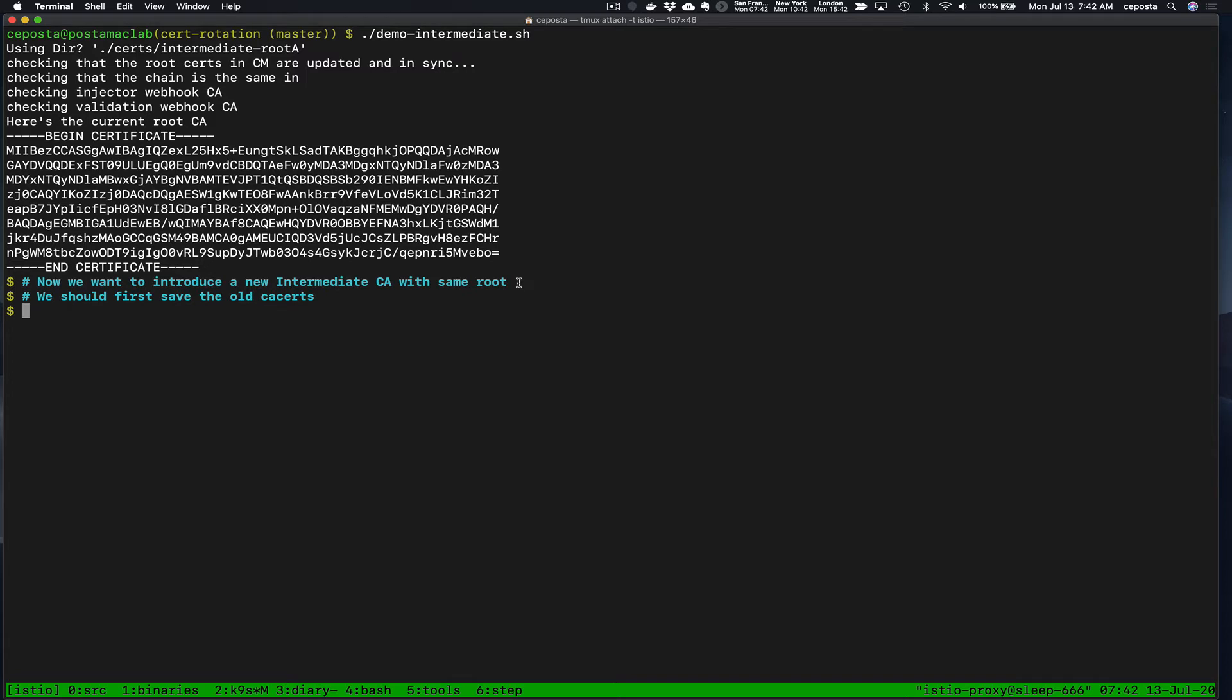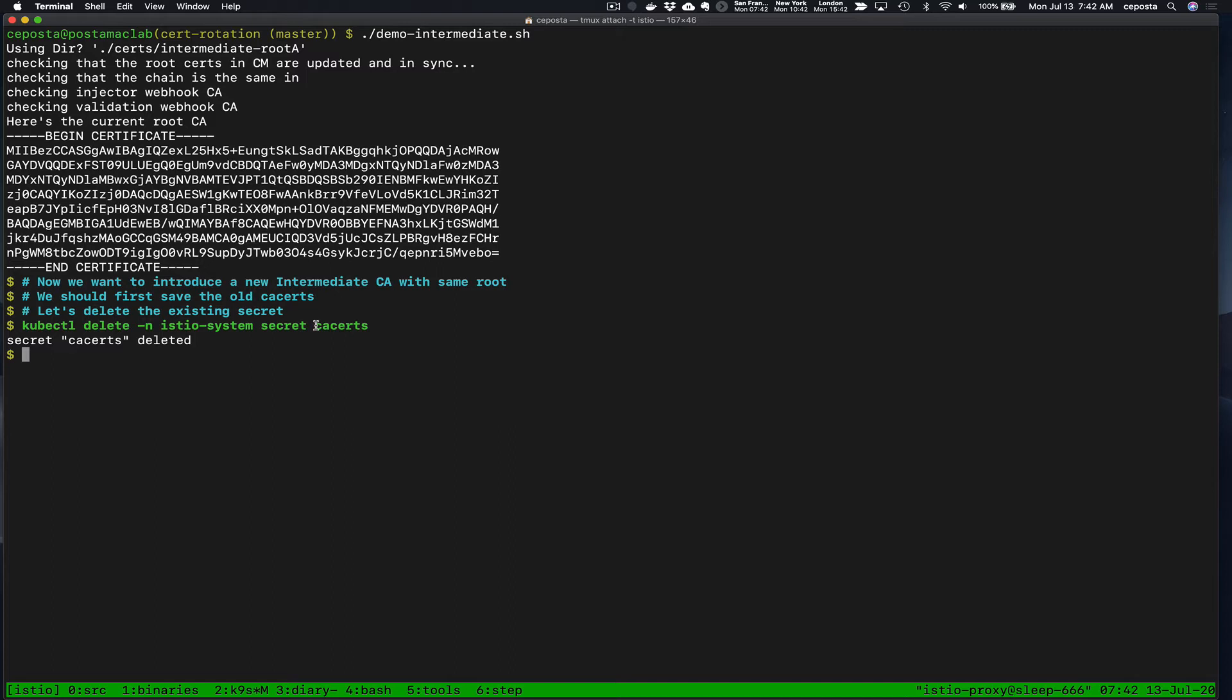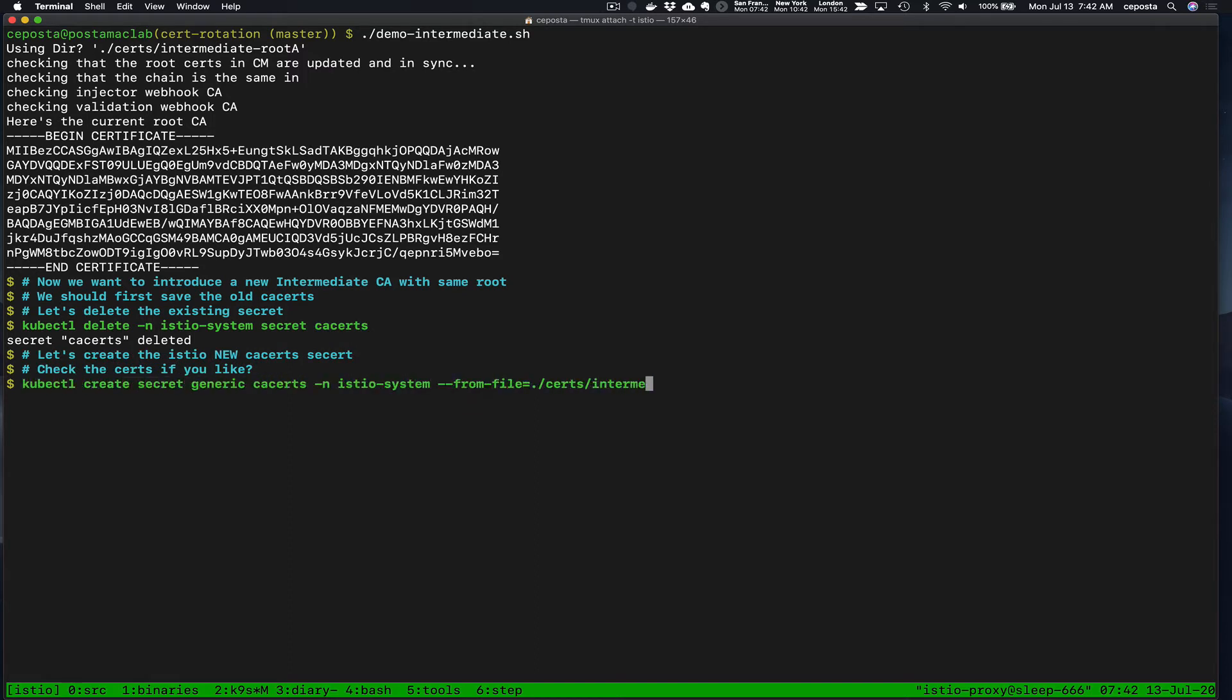What we're going to do is update our intermediate with intermediate 2. First of all, we're going to delete the CA secrets, which is what Istio uses to bootstrap from, as mentioned in the previous video.